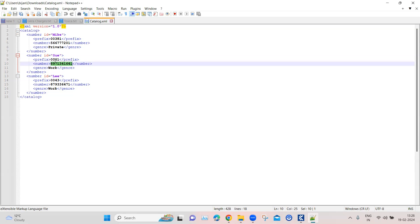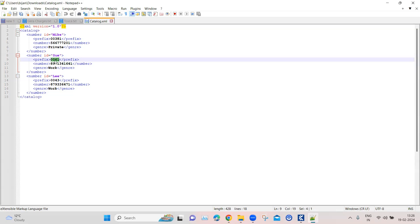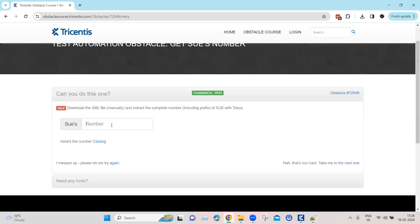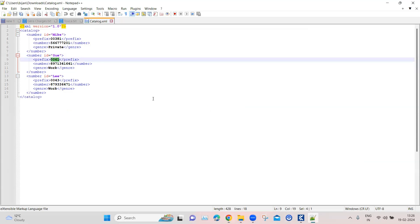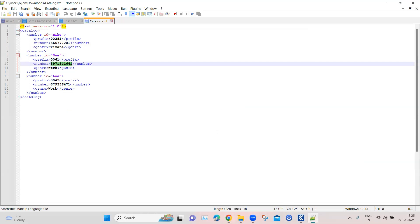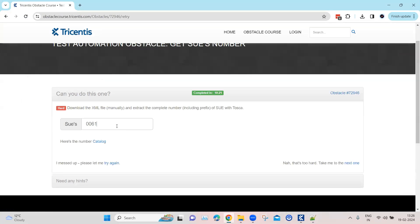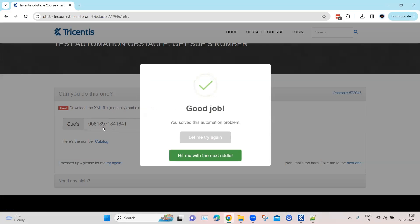Inside that node we need to extract both the prefix as well as the number, and then write them together in the text box. So that's one part of the number — the prefix — and then the second part is the number itself. Once you write the whole number along with the prefix, this particular automation obstacle will be completed using Tosca.